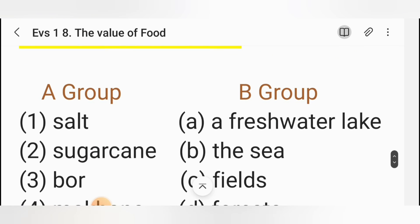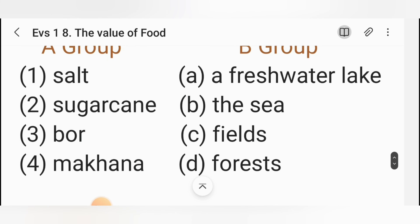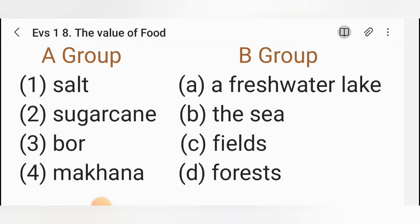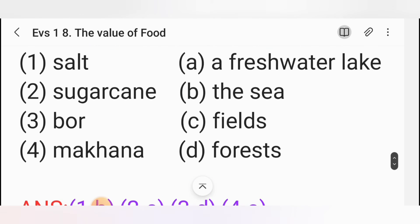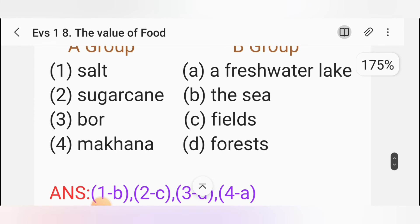E. Match the following. Group A: Salt, Sugar cane, Boar, Makhana. Group B: A fresh water lake, The sea, Fields, Forest. Salt is obtained from the sea — correct answer: B, The sea. Sugar cane is obtained from fields — correct answer: C, Fields. Bores are obtained from forests — correct answer: D, Forests. Makhana are obtained from a fresh water lake — correct answer: A, A fresh water lake.